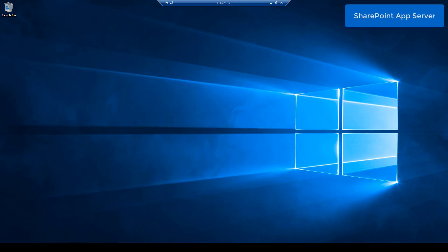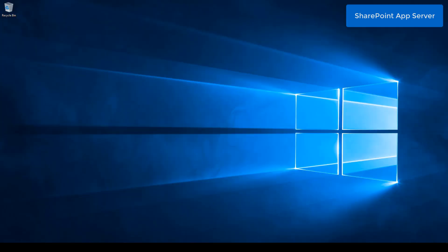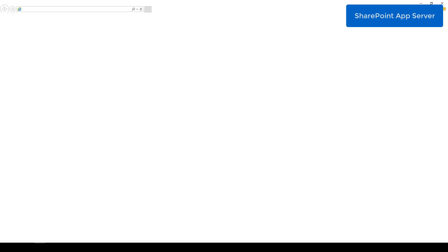Next step, we need to go back to the SharePoint Application Server and through Central Administration we need to create a new User Profile Service Application.